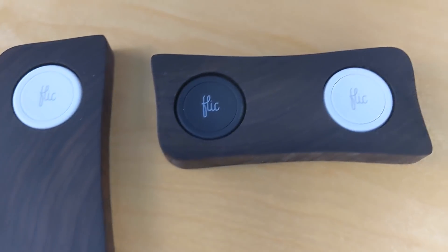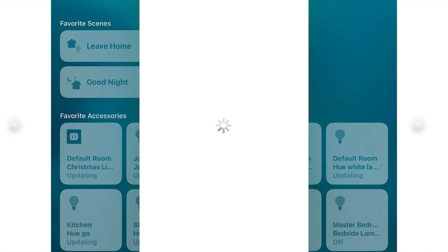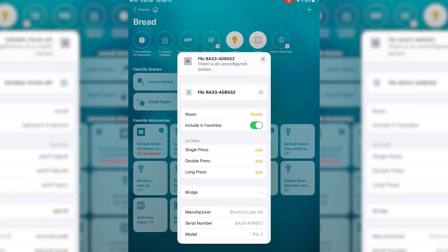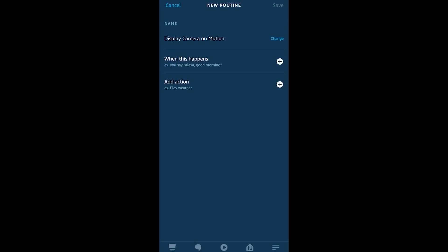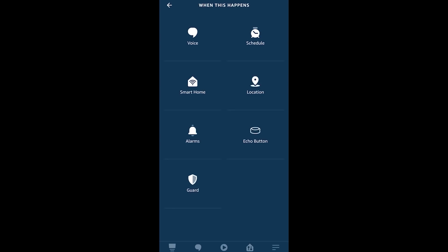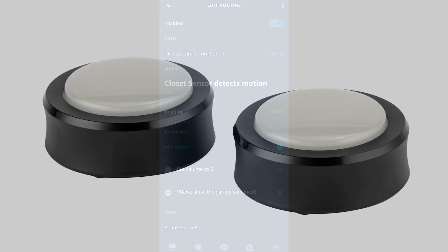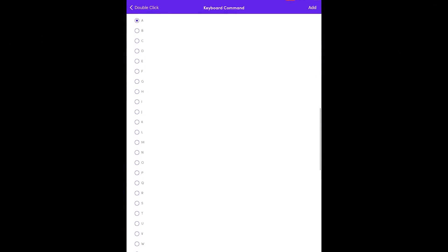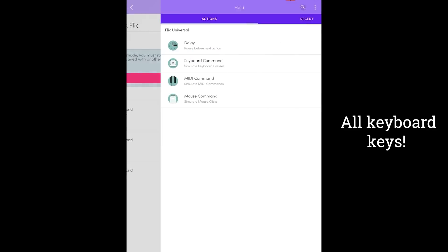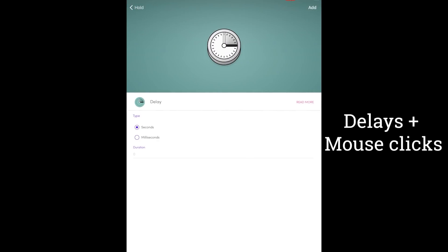Not too long ago we gave away ten Flic packs — the smart buttons you've seen on the channel. I showed Apple HomeKit integration and talked about Alexa integration. Many of you have been asking when Alexa integration is coming because it's going to be a big trigger for lots of routines. I was denied access to the beta program, but actually it's because the beta is over — so Flic integration with Alexa should be showing up very soon.